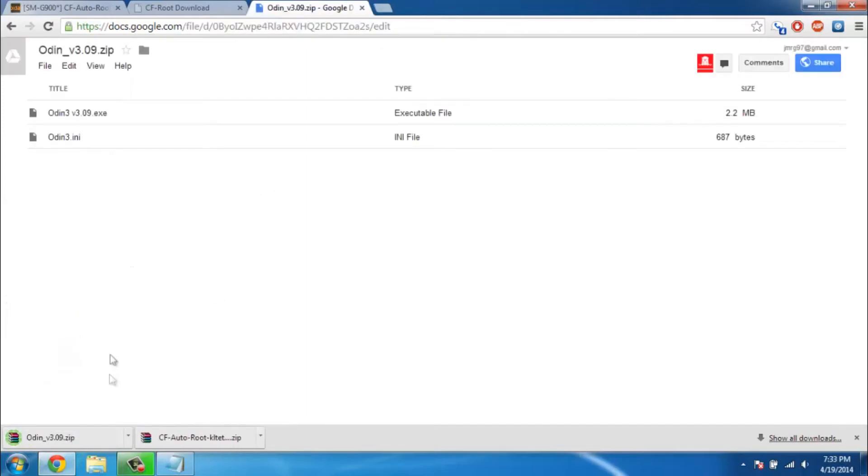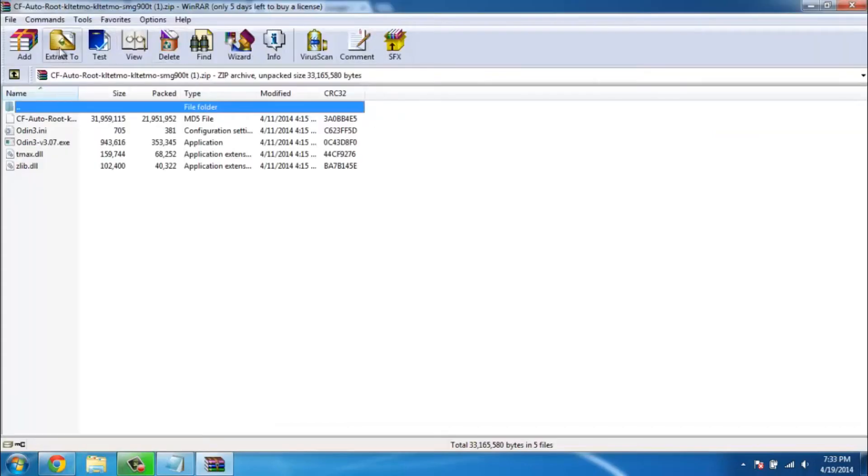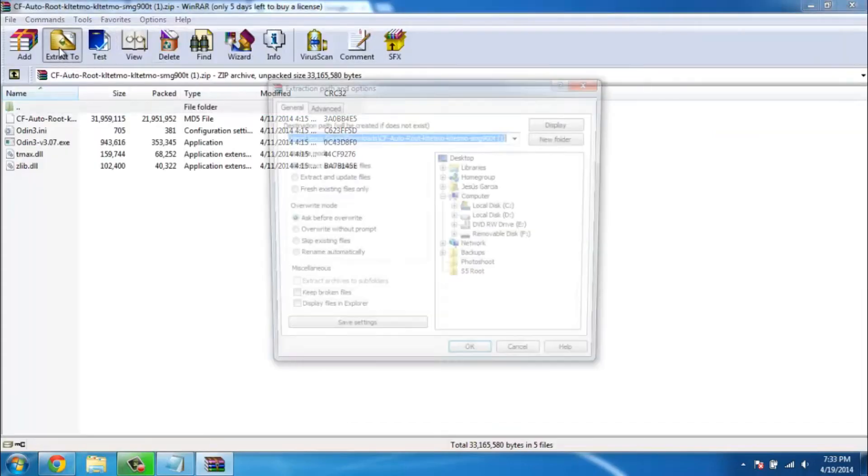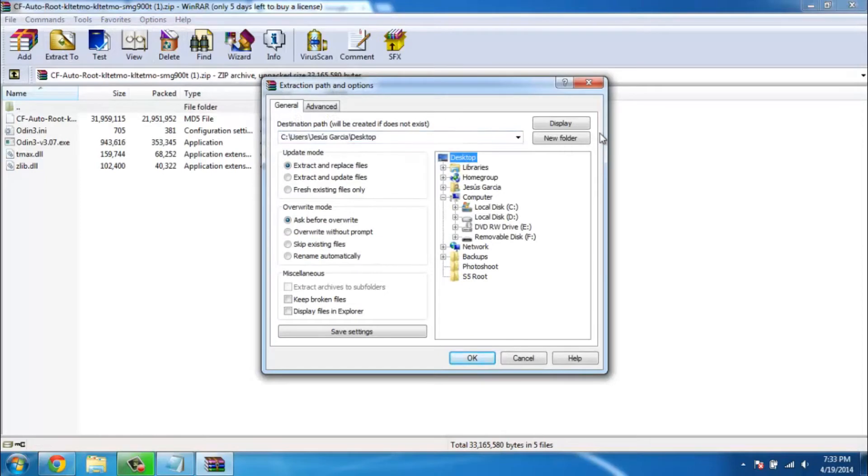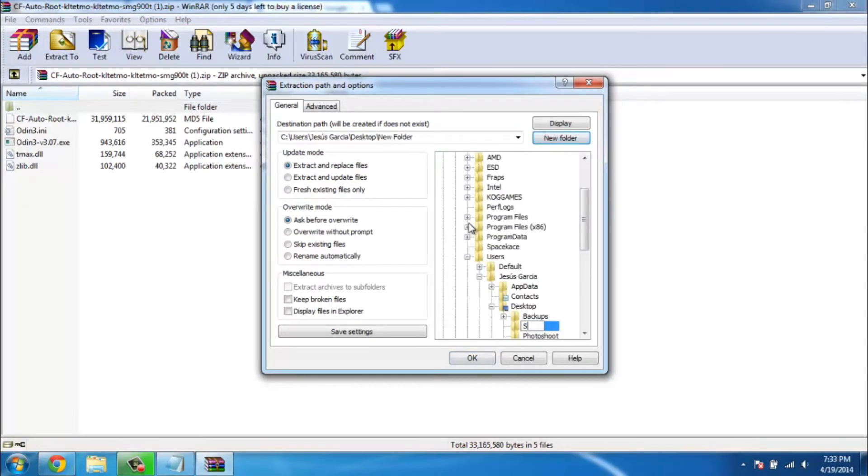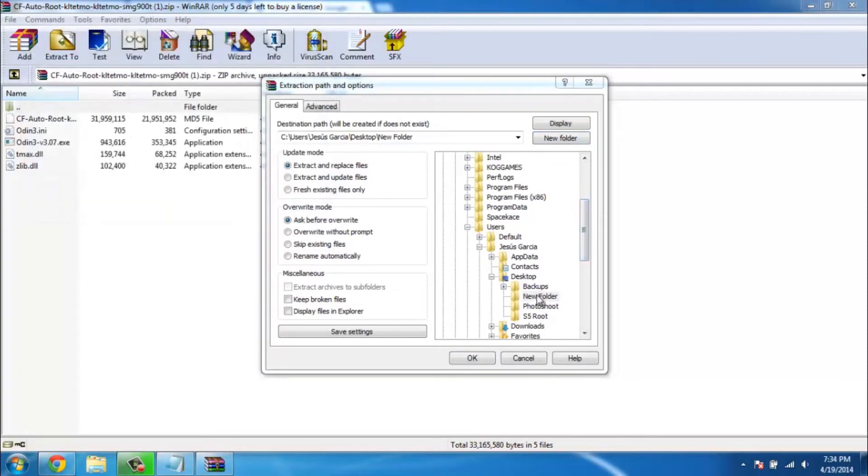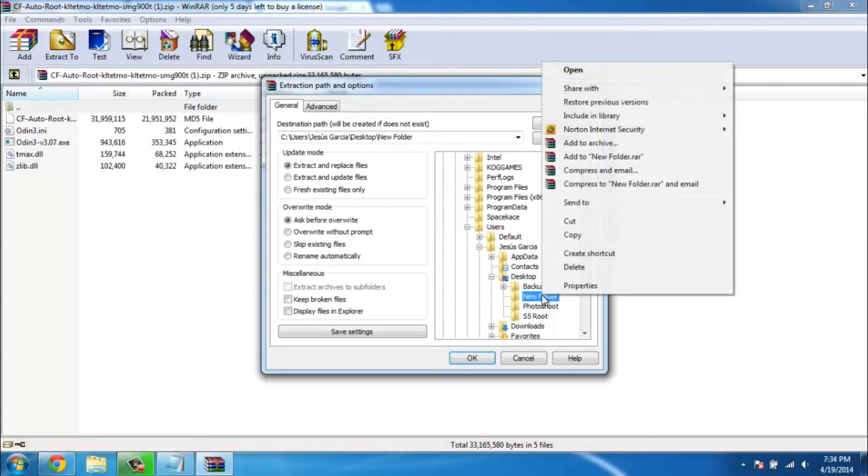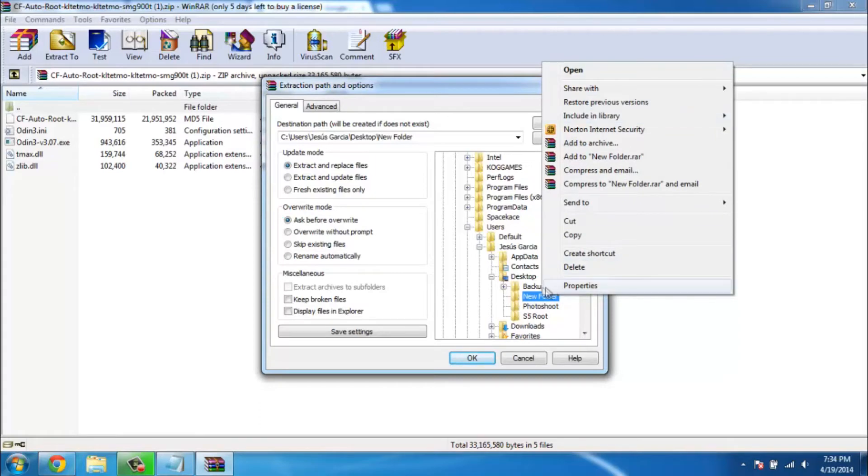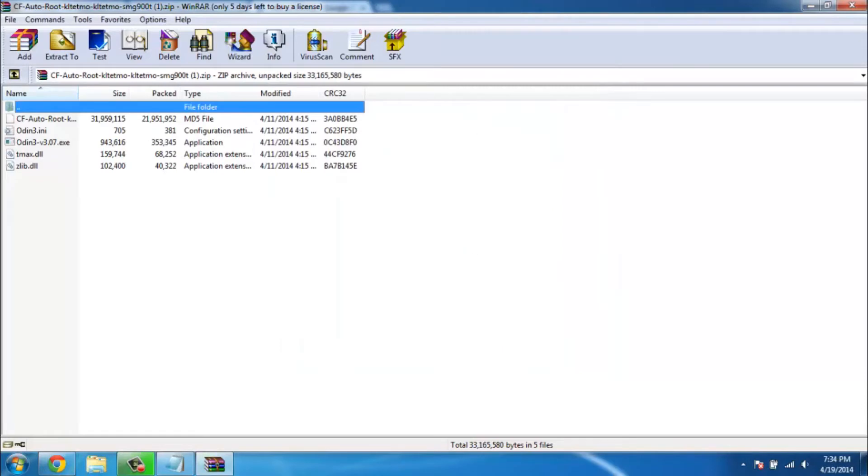Now what you're gonna want to do is open up the auto root folder for your model, click extract or just extract it to a folder in your desktop and call it S5 root. I probably already have one, so I'm just gonna call it root files for S5. Basically just put it in a new folder, rename it if you want. I recommend calling it S5 root and extract the files.